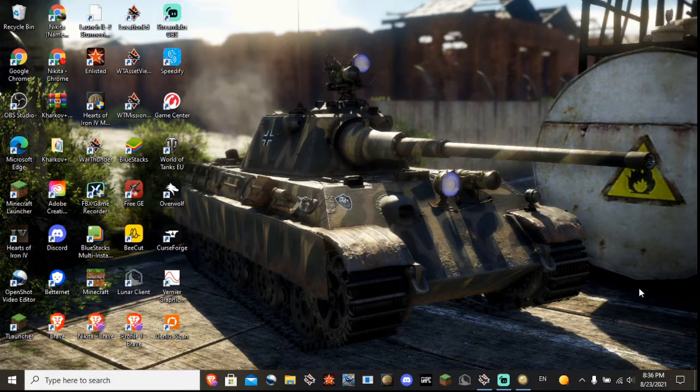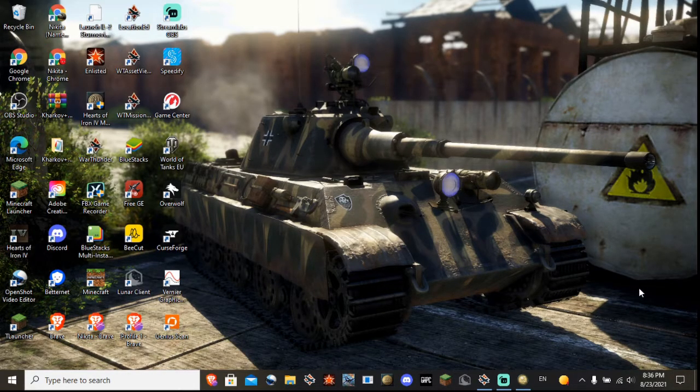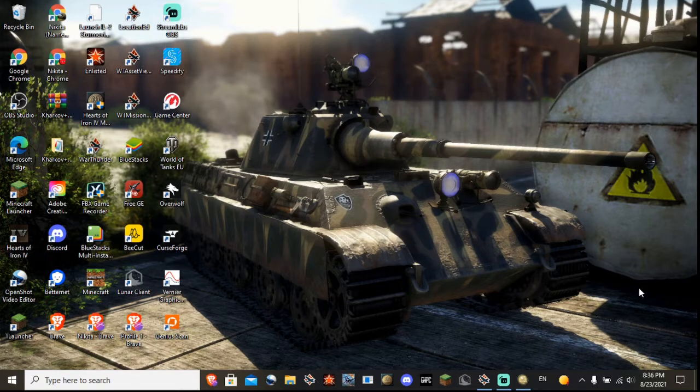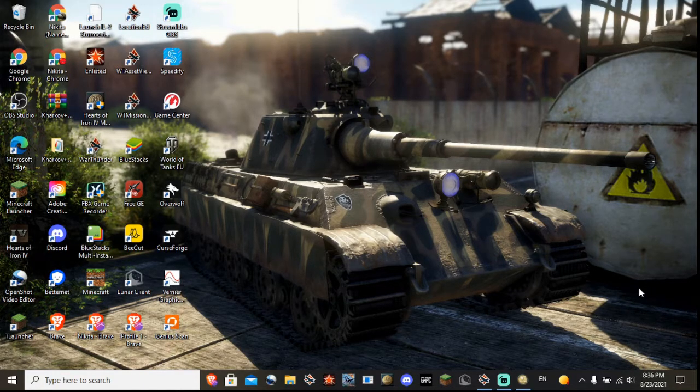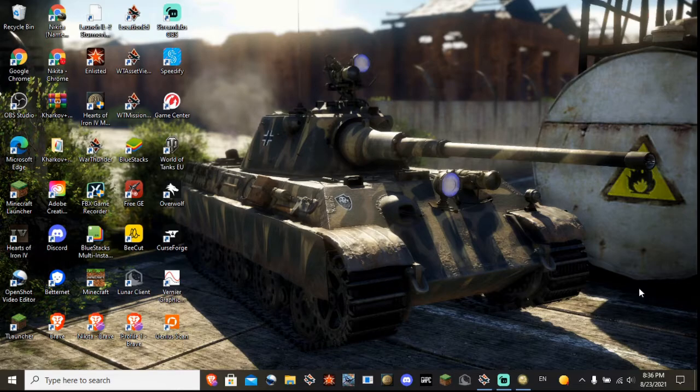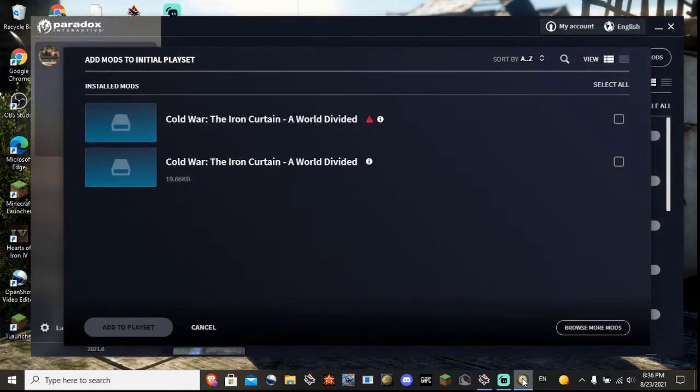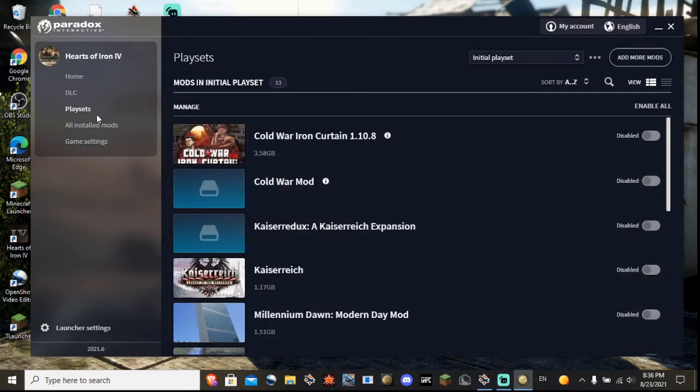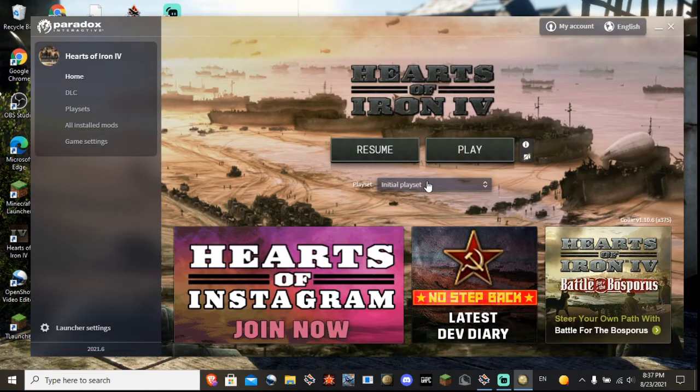Alright, hey guys, it's me, Radio Boy here, back with another Hearts of Iron 4 tutorial. And today I will be showing you guys how to install the HOI4 1.10 mod and stuff.